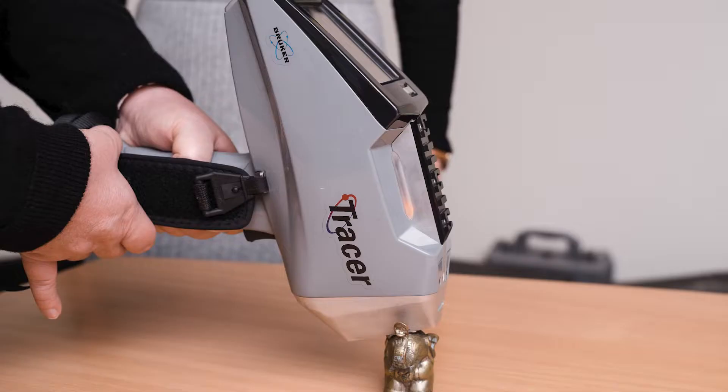That's by the Bruker Tracer 5. The majority of portable XRF instruments can only detect down to magnesium.